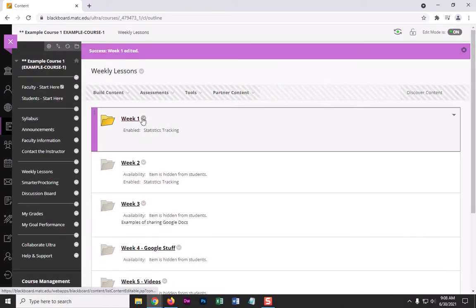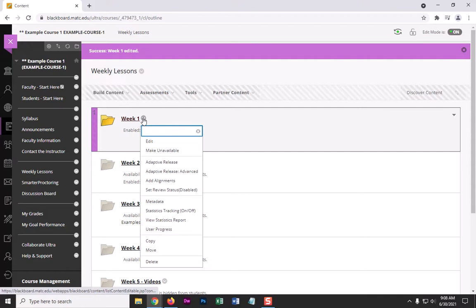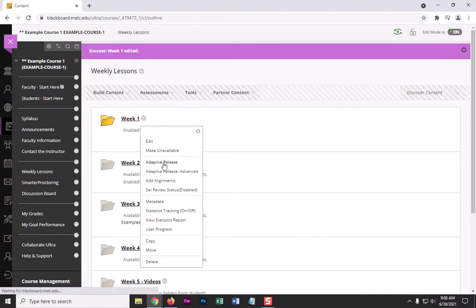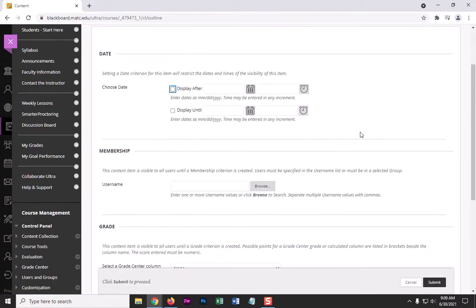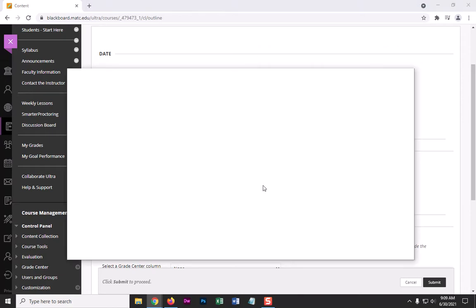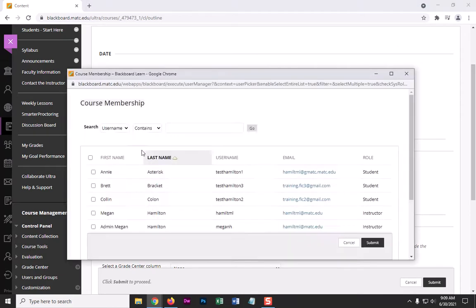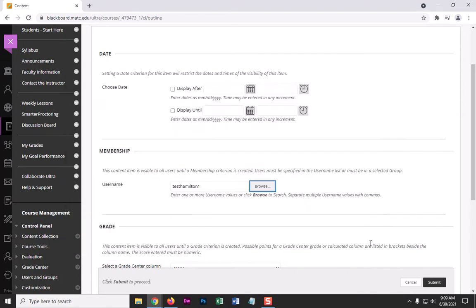Then click on the gray arrow next to the folder and then go to adaptive release. And then here you can assign membership. So you can click browse and find the student by name. Click submit.